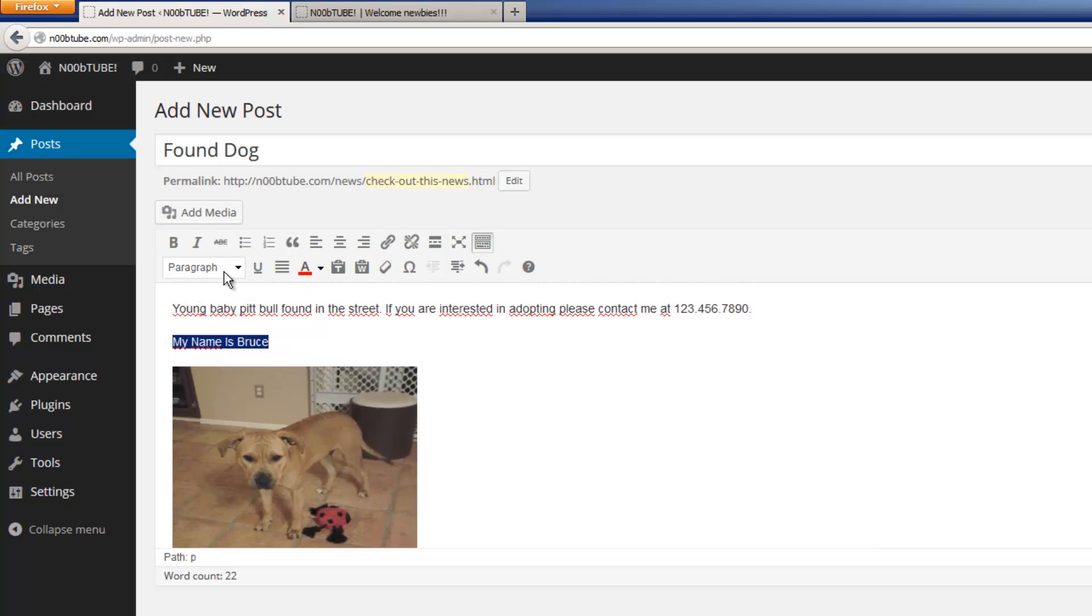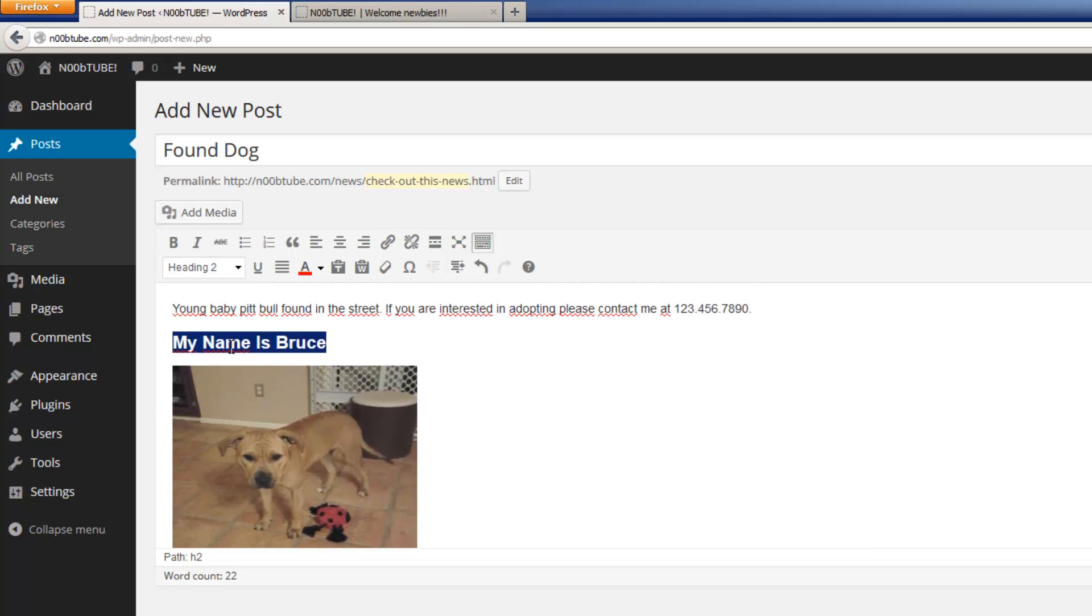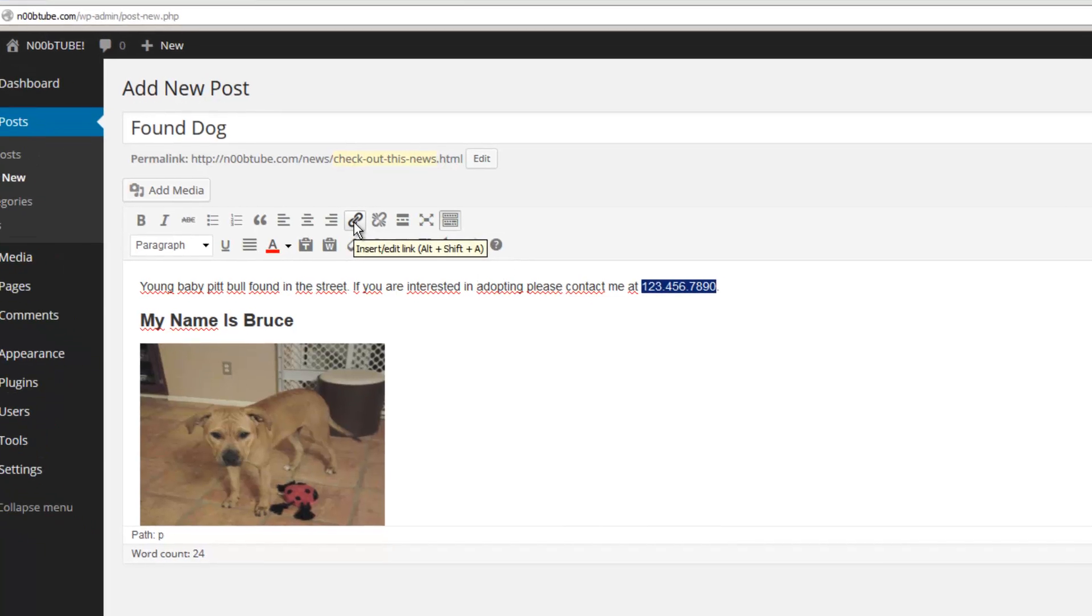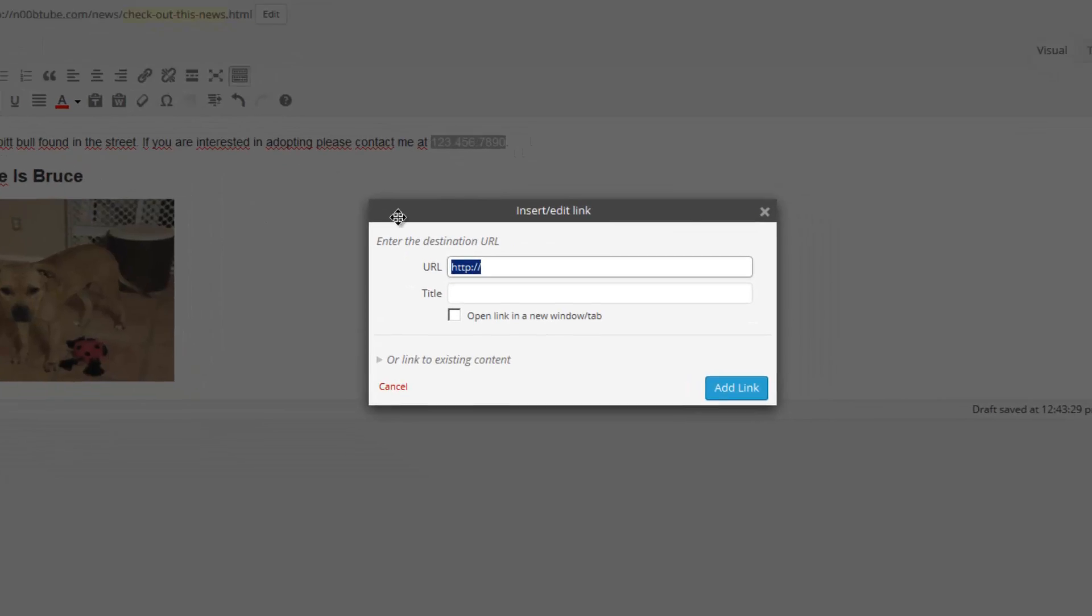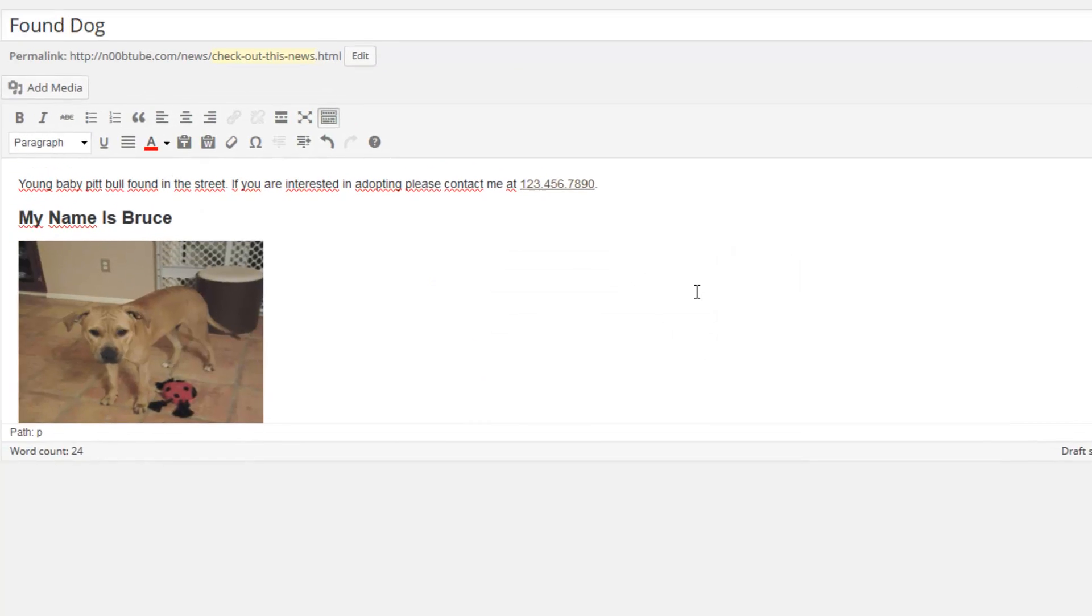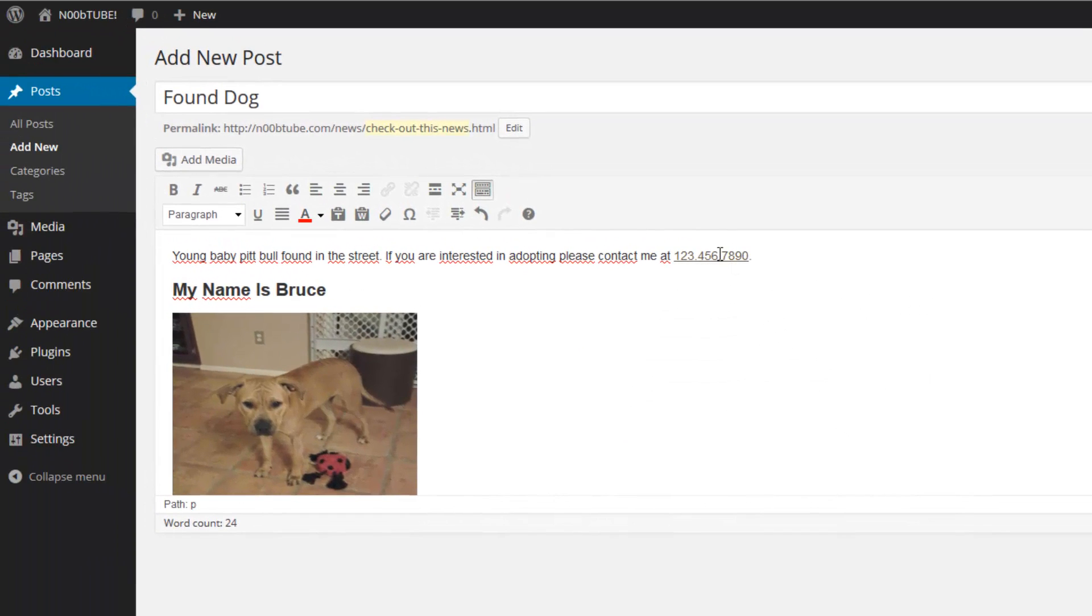Let's change this to a header type number two. And let's make this link clickable. We'll click on the insert edit link button, and give it a link, tel: and then our phone number. We'll click the add link button, and now this link becomes active.